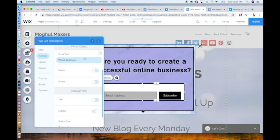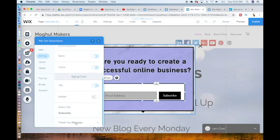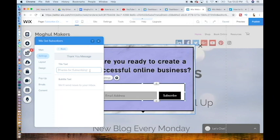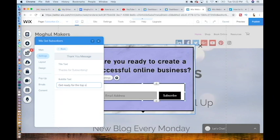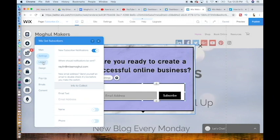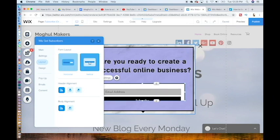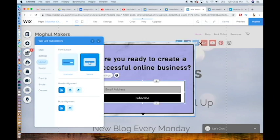Click the thank you message below all the way at the bottom. This thank you message will pop up after the new customer submits their email. You can adjust this to be more specific about your content. So in our case, we would say thanks for subscribing, and in the subtitle text we would write: get ready for the top secrets of creating a successful online brand or business. When that's finished, hit back, go to layout. You'll notice that we are in the horizontal form, which means that the subscribe button is on the right. So let's put the subscribe button under the email to make it aesthetically more pleasing.